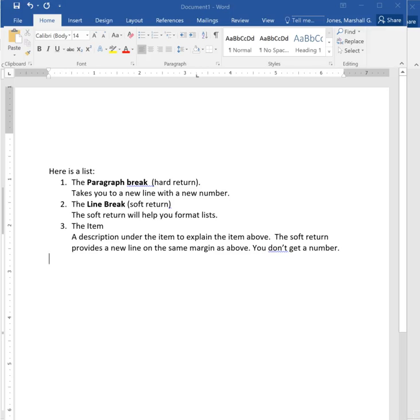This is Marshall Jones at Winthrop University and I'm talking about how to use paragraph marks to help you word process your documents.